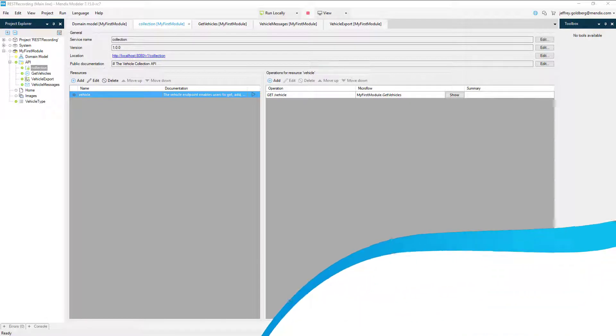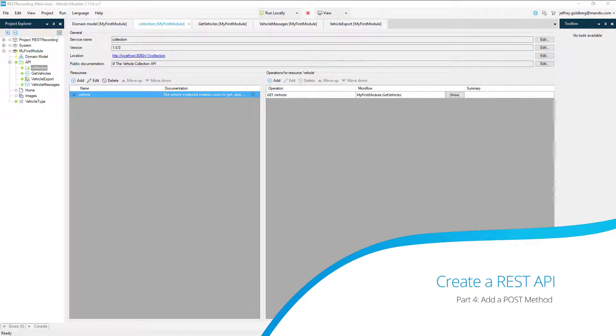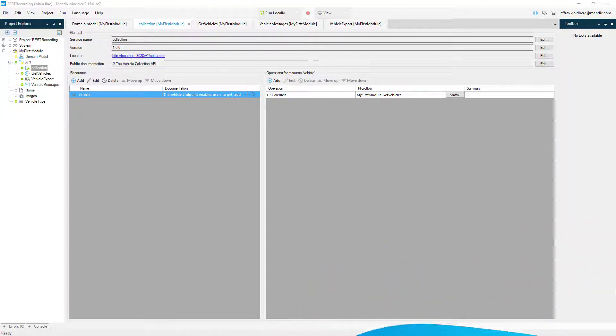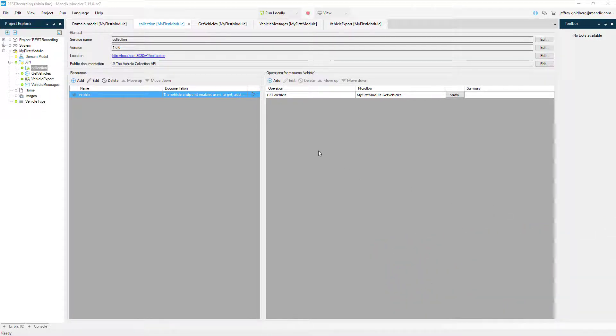Welcome back. In the last chapter, I went through creating the get method for retrieving a list of vehicles from our REST API. Now I'll go through creating a new method for adding vehicles to the database for the API.